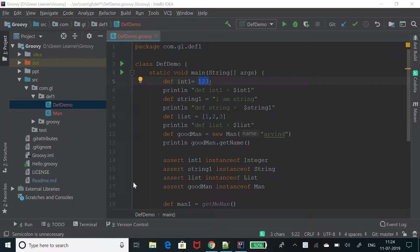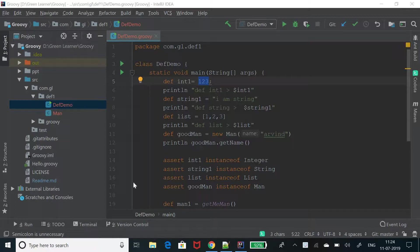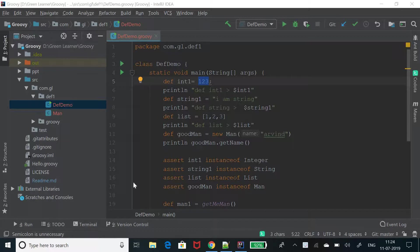Def is the keyword in Groovy programming language that is used with variables and functions. In this video, we are going to see what is def keyword all about, where it is used and how to use that, and also where we should not use it. So let's get started with the lesson.